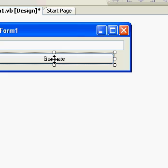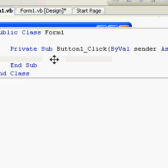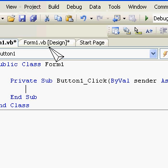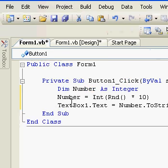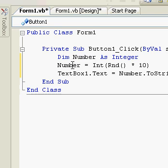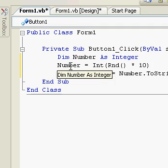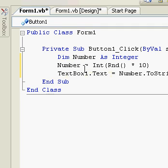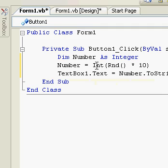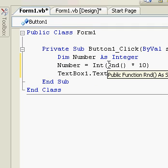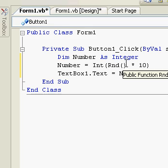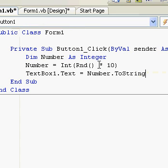And this is some code that I've prepared earlier and that's all you need. Three lines: dim number as integer, number equals int opening bracket rnd for random opening bracket closing bracket space asterisk space 10 and then a closing bracket.